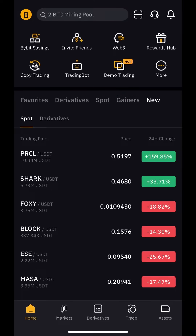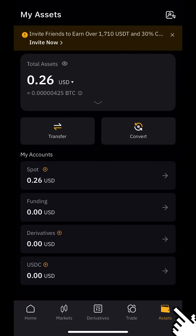How to transfer money from your spot account to your funding account. Also, if you want to pay with your crypto card, all crypto should be on the funding account. Press Assets — as you can see, I have some money on the spot account and I want to transfer them to the funding account.